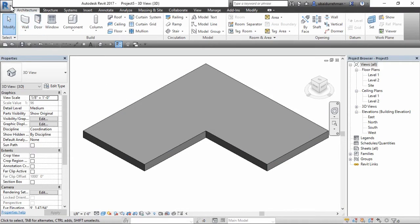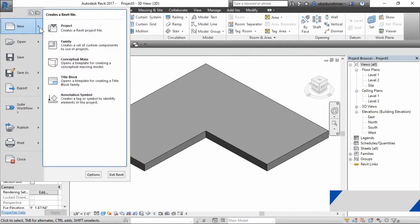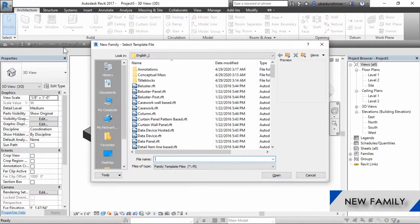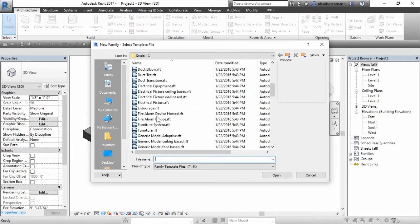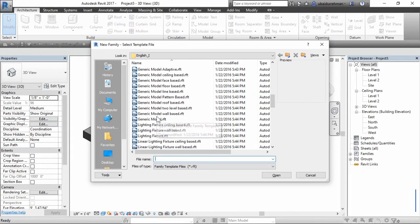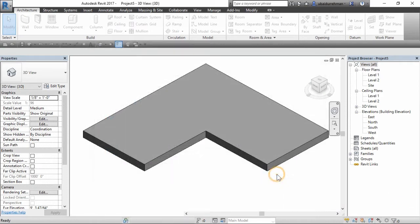The first thing I want to do is go to create a new family and just select a generic model from the list. We only need three parameters for this family.